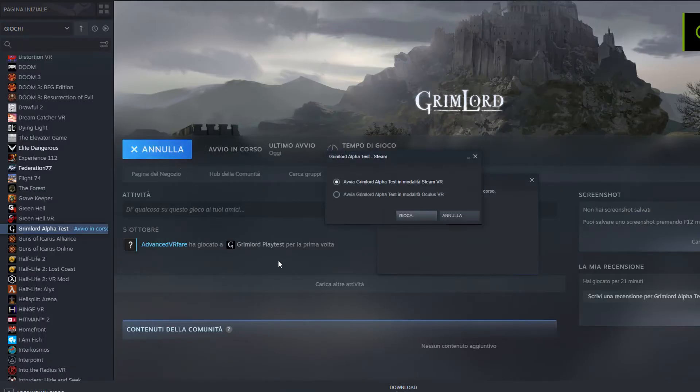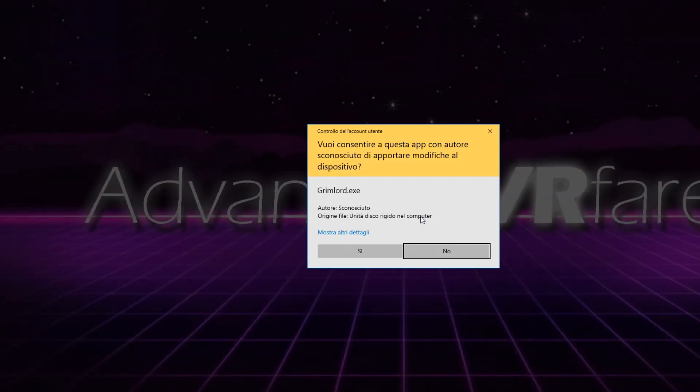The game should now start regularly. If that doesn't work, try other compatible modes among the selectable ones.